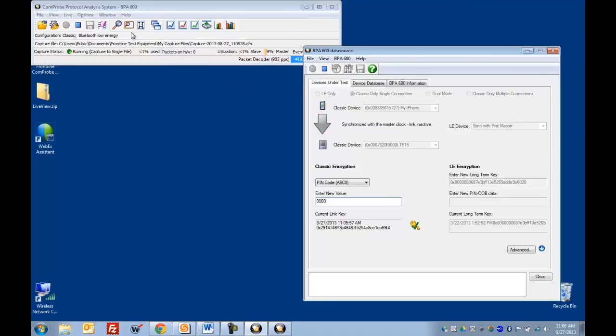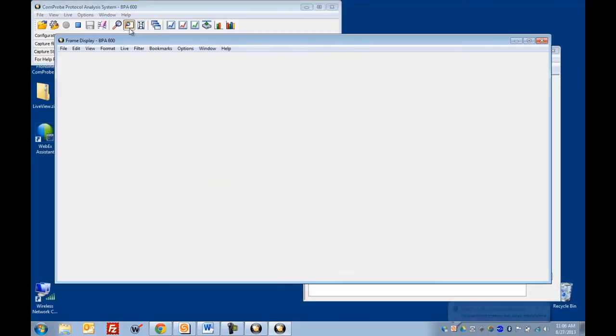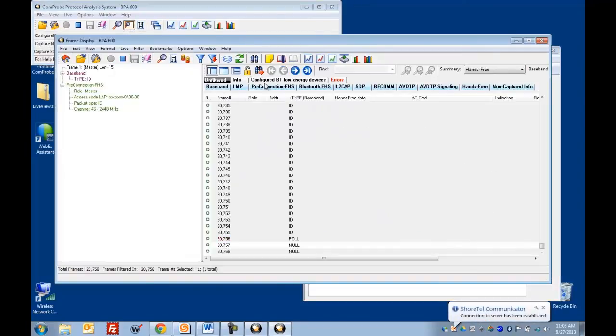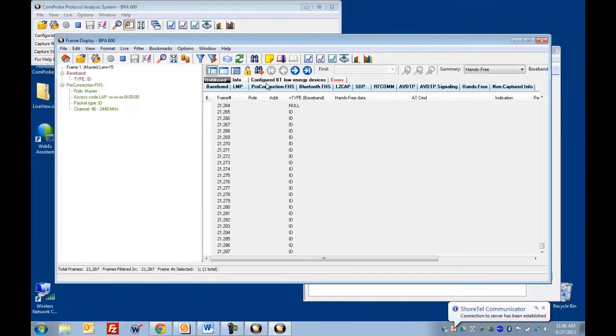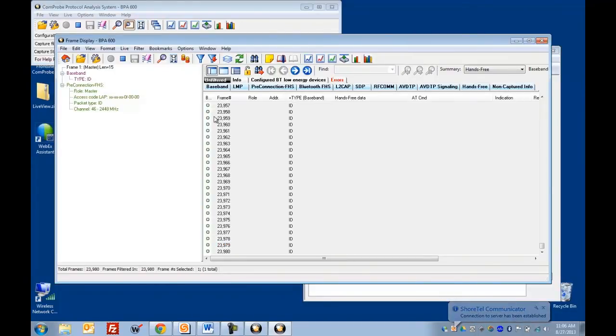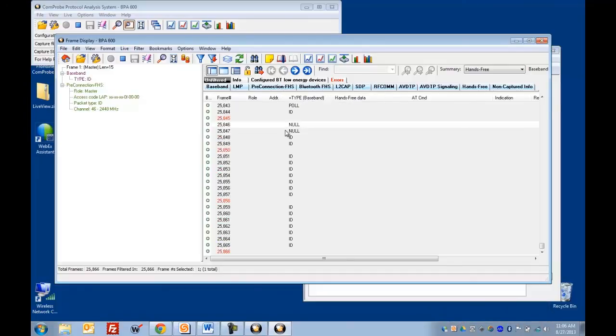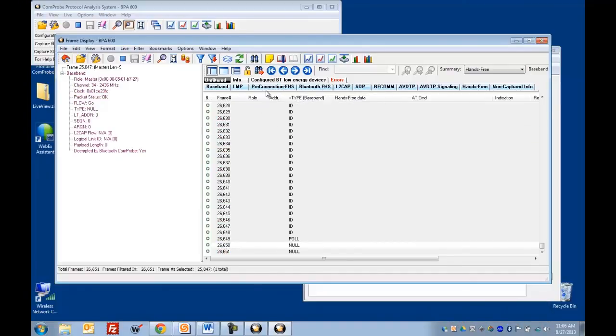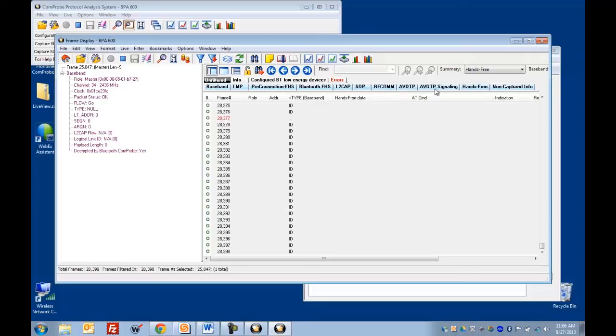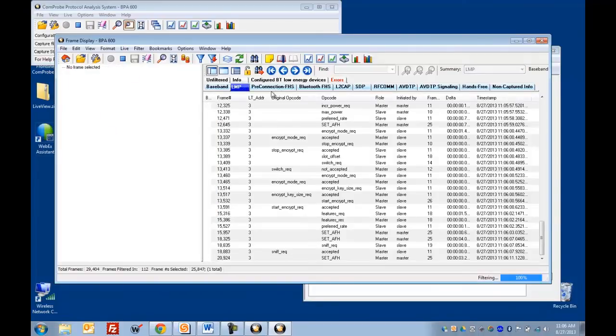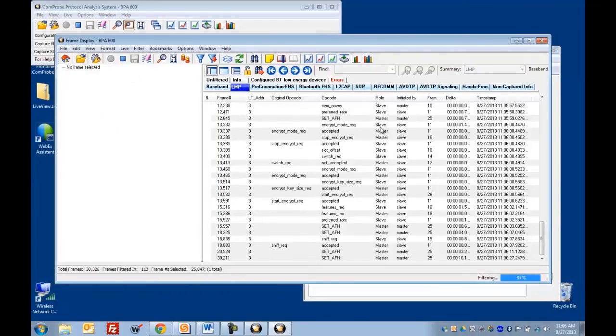So then we can open up the frame display and this is where we see the data actually displayed as it's being captured. It's divided into two sections. Over here we have what we call the summary pane and you'll see this set of tabs across the top here.